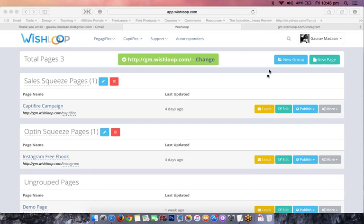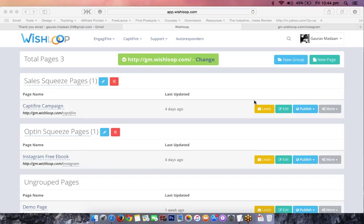I'll briefly cover what this training is about. This training is particularly about a recent funnel which we have hacked into. Me and Sara basically try out different funnels every now and then. Recently we did a good funnel and we're using some good tools for that. I'll be showcasing how you could use those tools and understand the strategy behind why we are doing it and how you could replicate the same strategy for your business in online marketing.